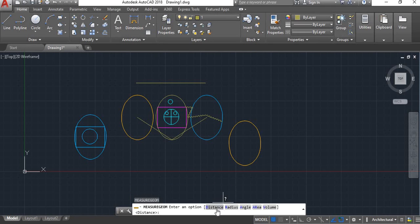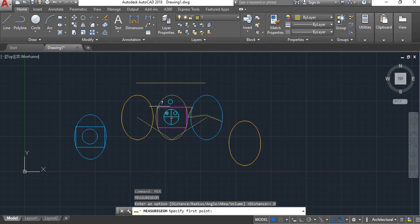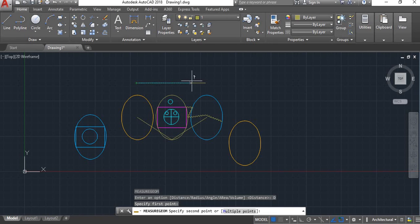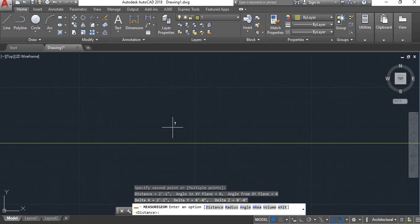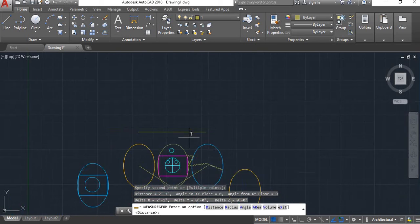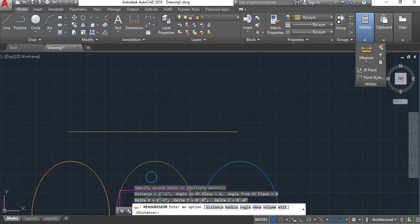Here we have distance, radius, angle, area, and value options. I am going to measure distance here. I can choose distance, set angle, vertex, angle, 2-point: first point and second point. Here is the distance point — we will select distance between two points.